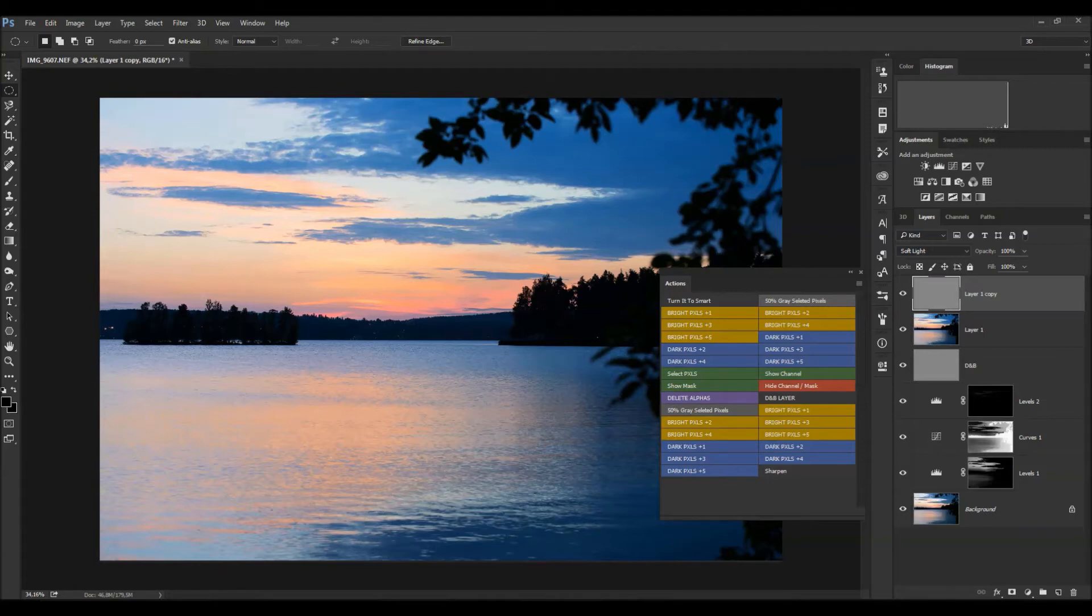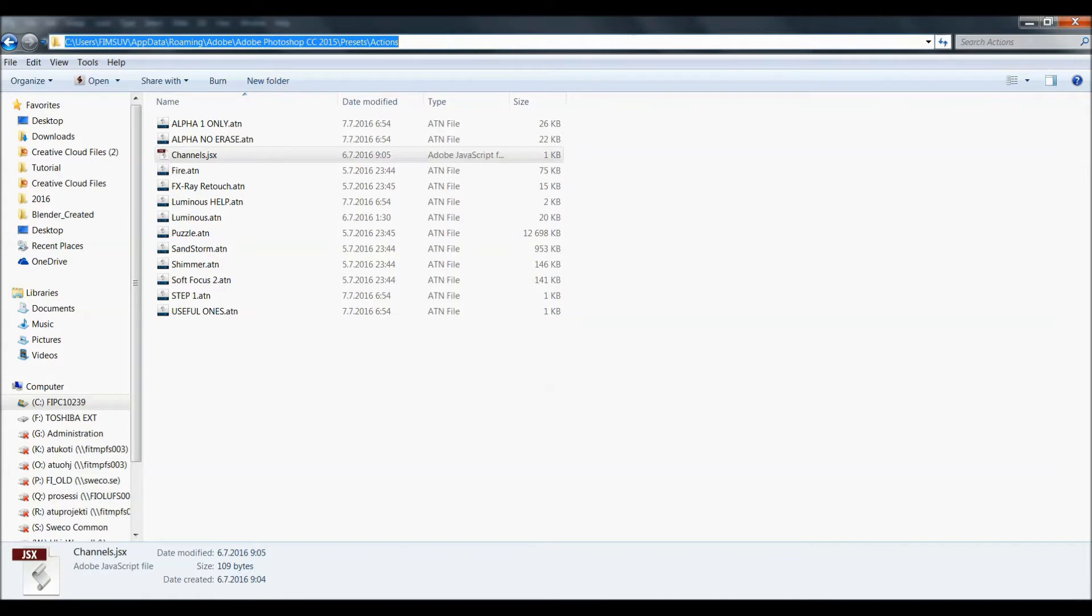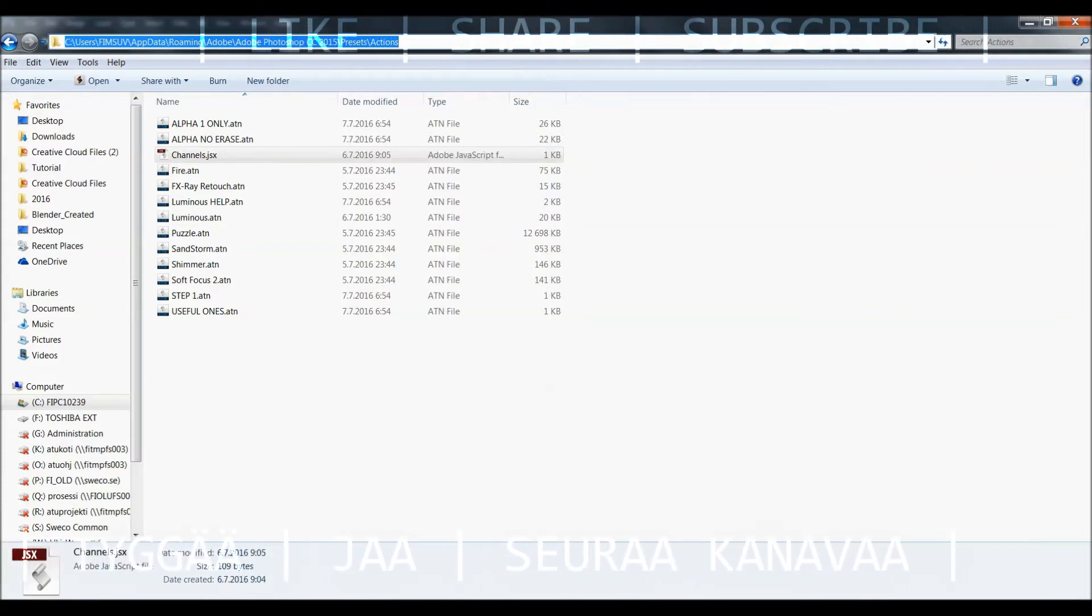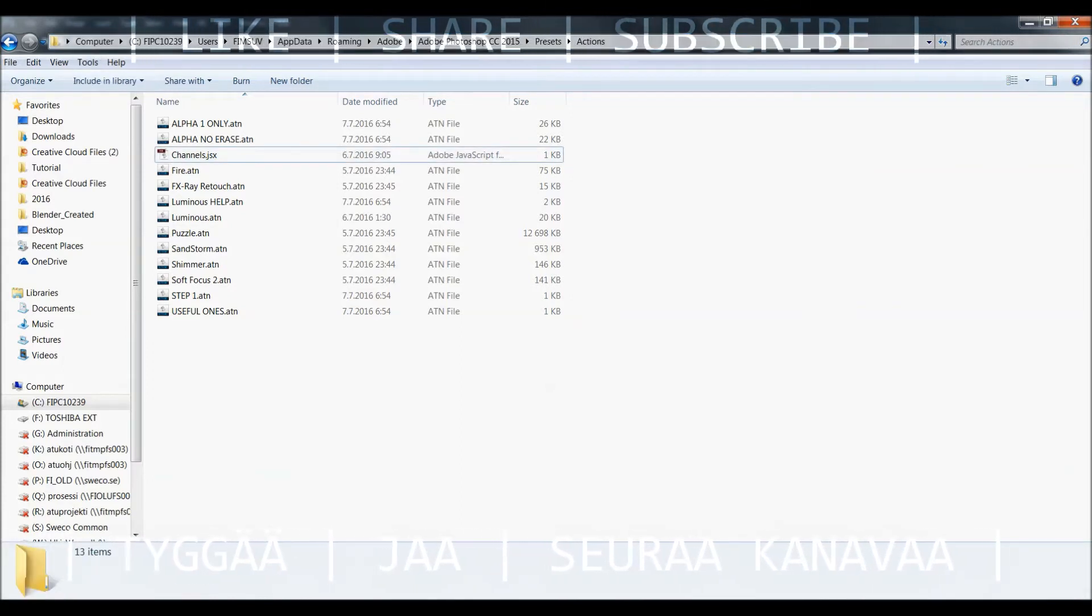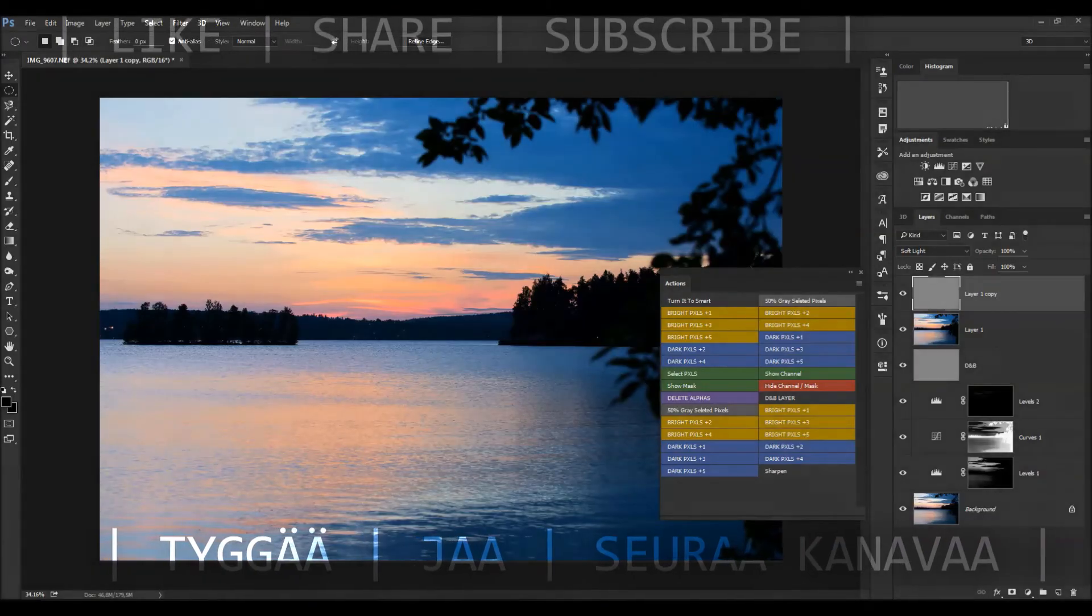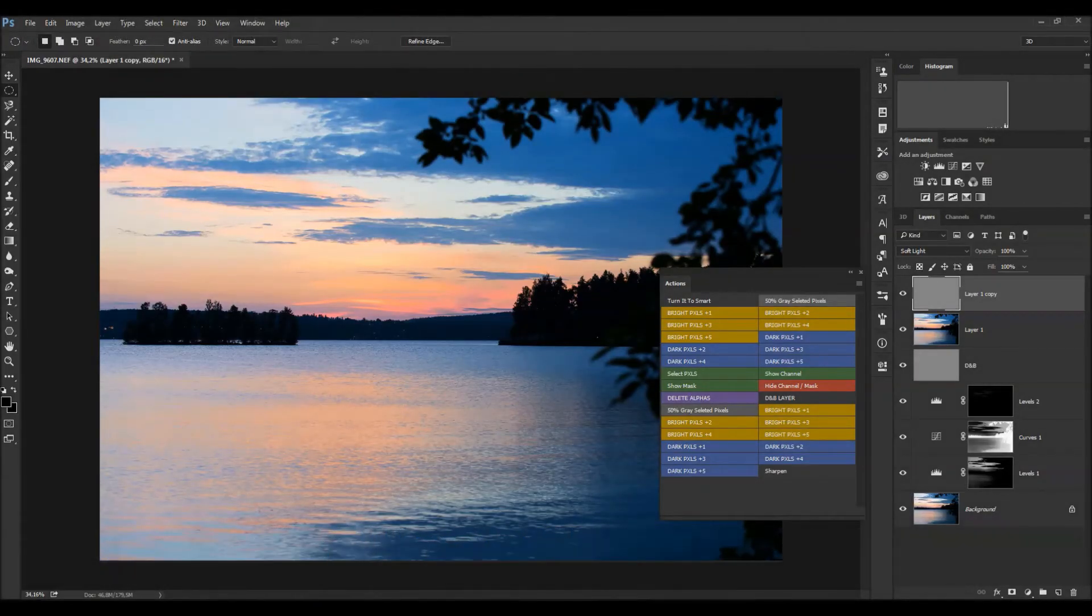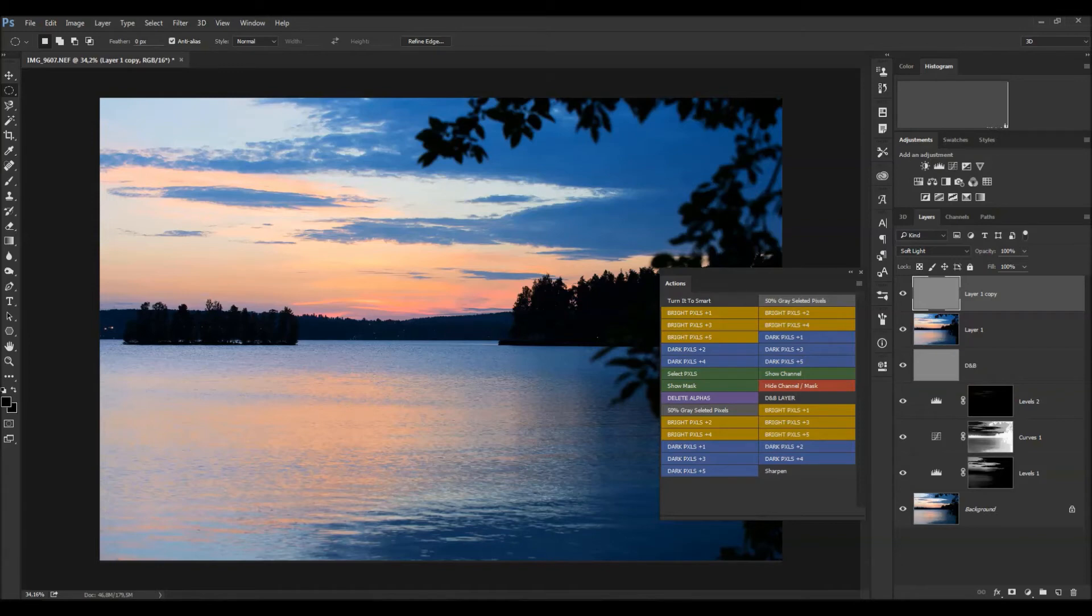It's C:/User/Username/AppData/Roaming/Adobe/Photoshop/Presets/Actions, and this should be the pretty default folder for every actions. So it might be different if your main drive is D or E or something like that, but most usually it's C and there is also user folders and AppData.